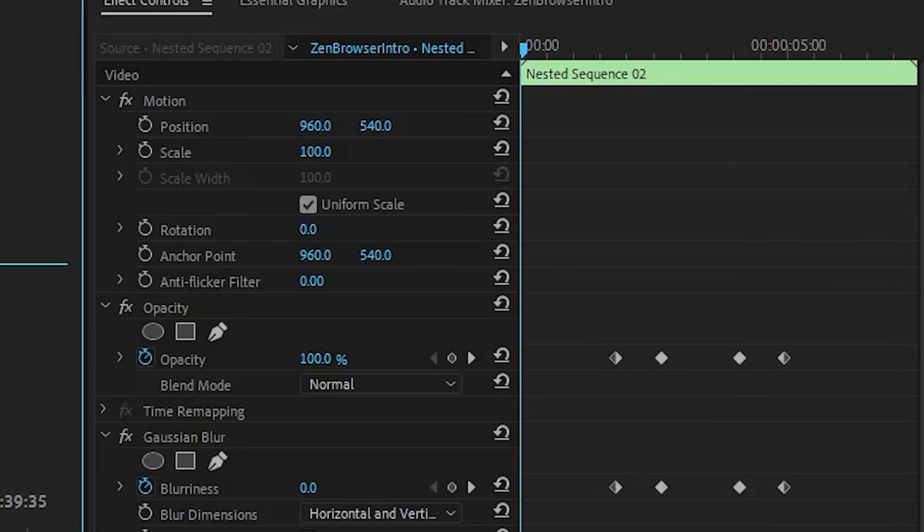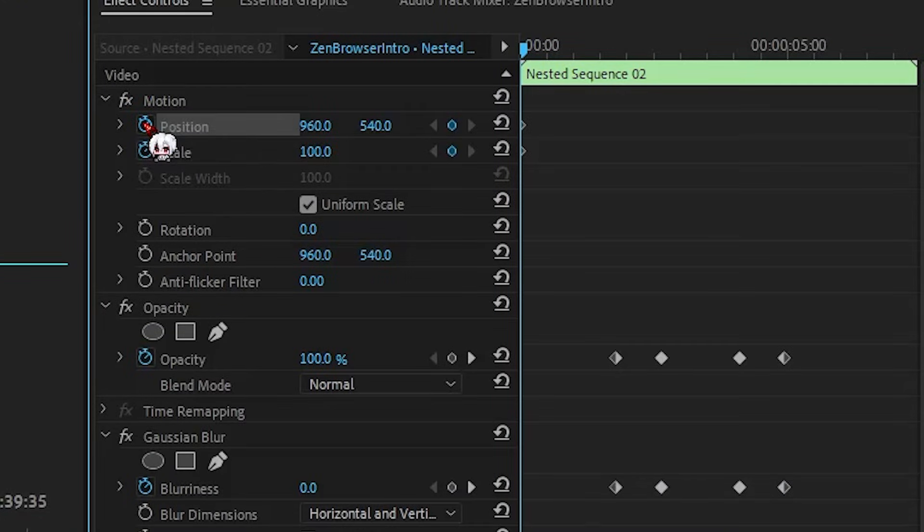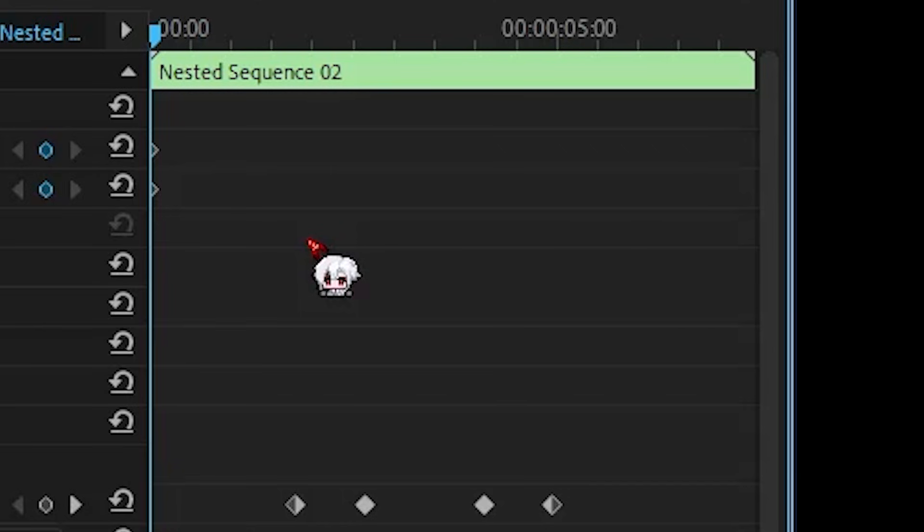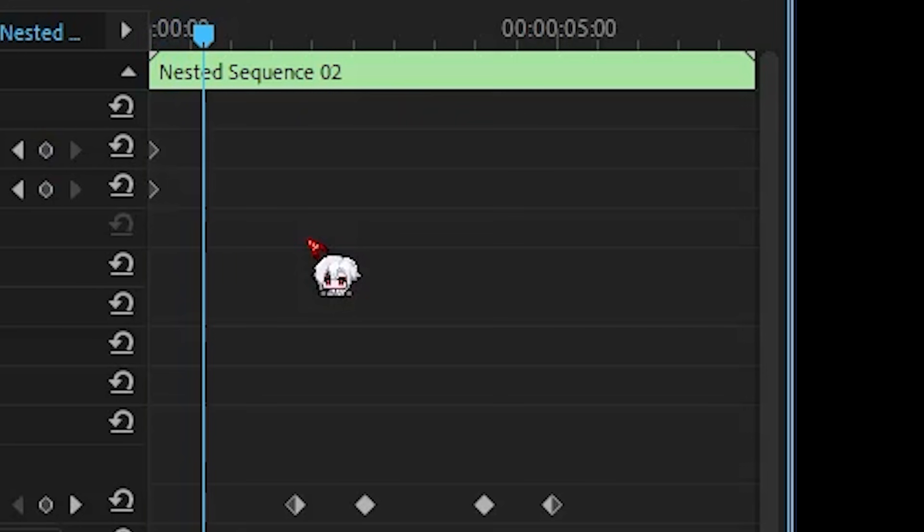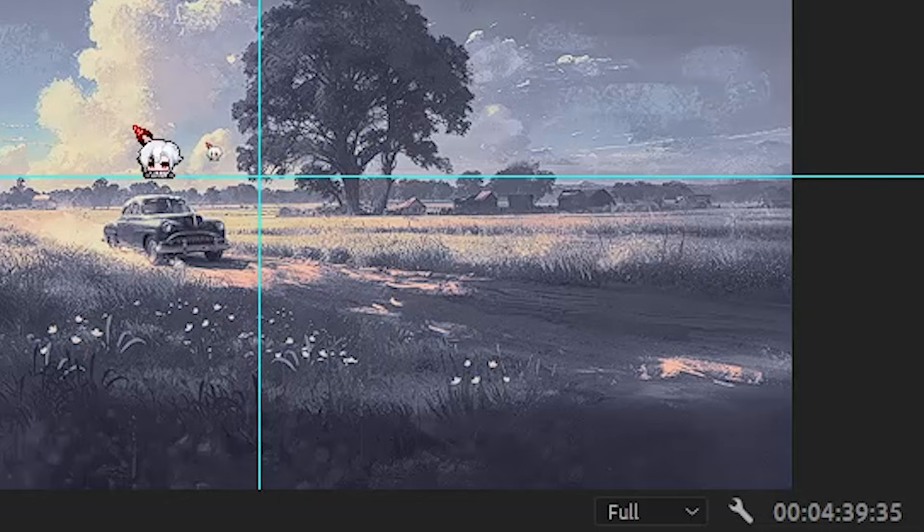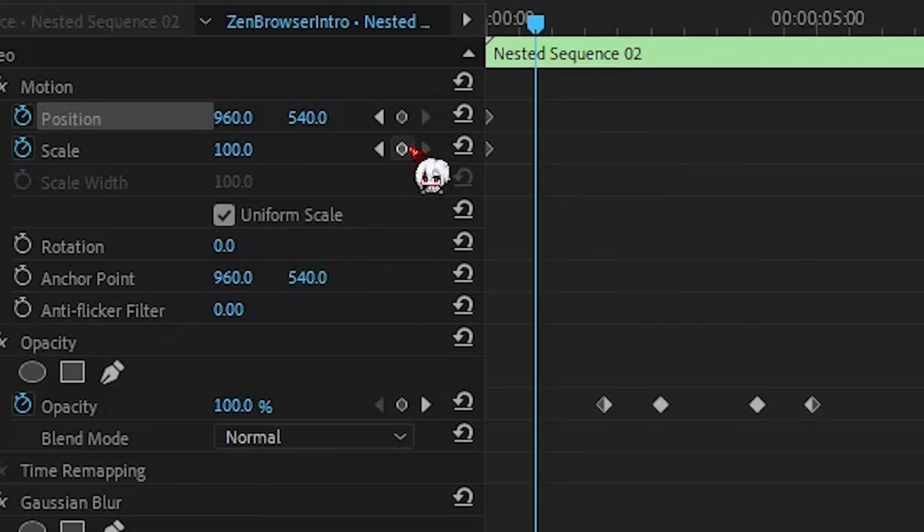Now I add two keyframes, one for position, one for scale. Then I move forward. Let's do seven frames. One, two, three, seven. The cursor's moved, so I drop new keyframes here.